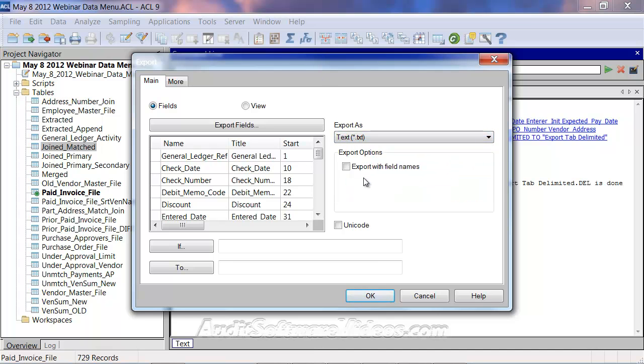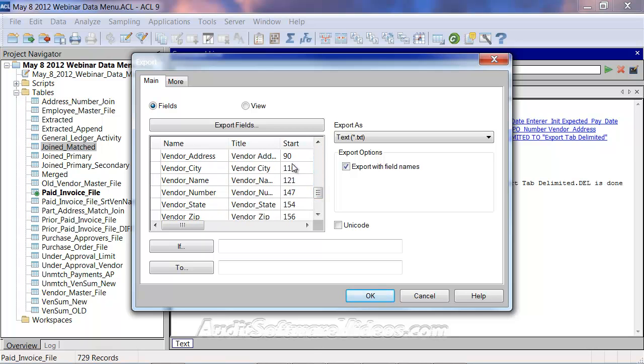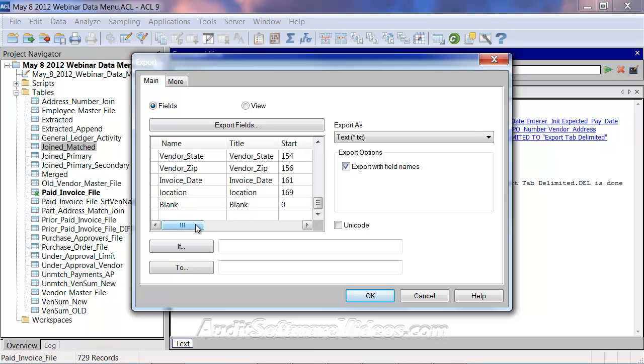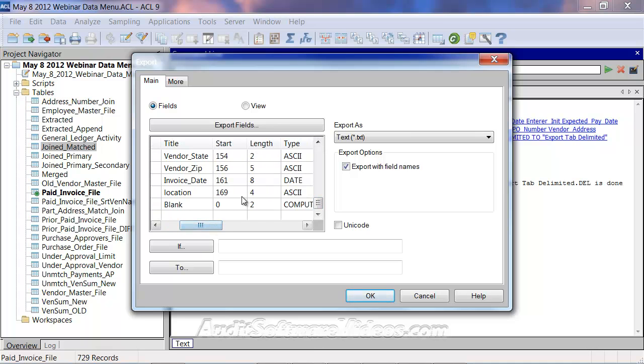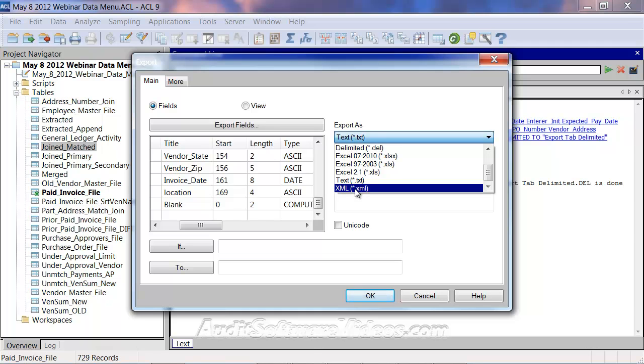A text format is something where you can export with field names, and what that's going to do is create a fixed file based on the start and lengths that you had in your data. So we have a start here of 169 for four, that will be then put into that text file. We're not going to do that today, but that is a format. And then XML, if you do have XML readers and need to import data that way, that's also a great option.